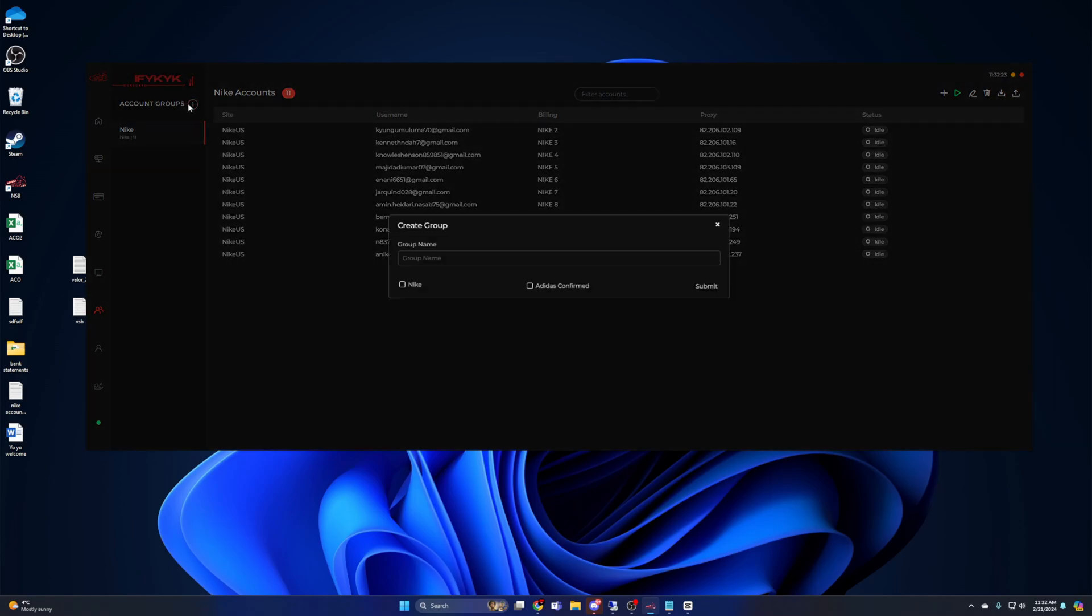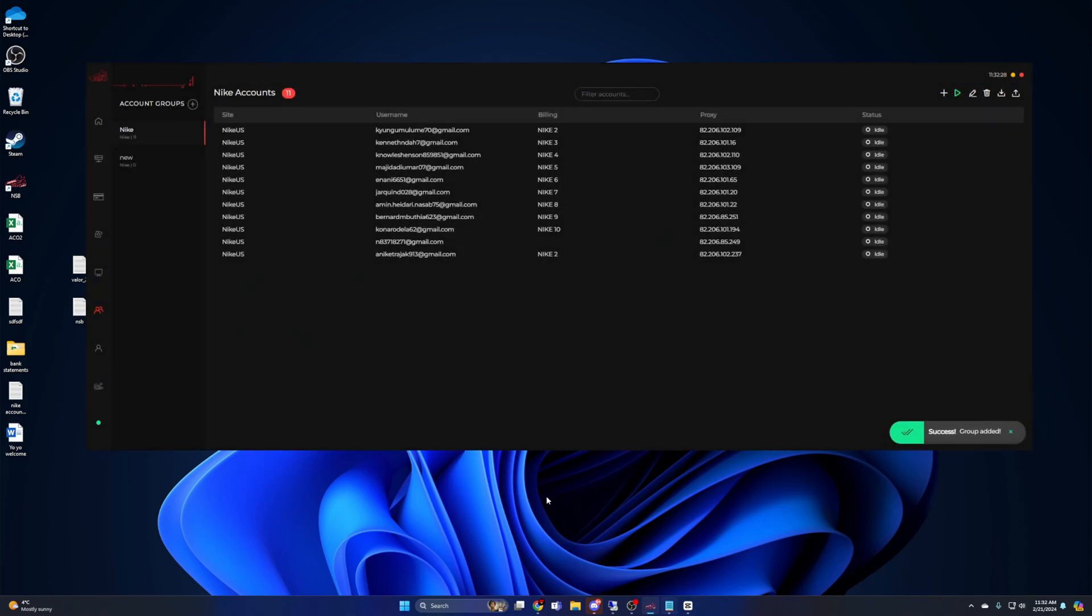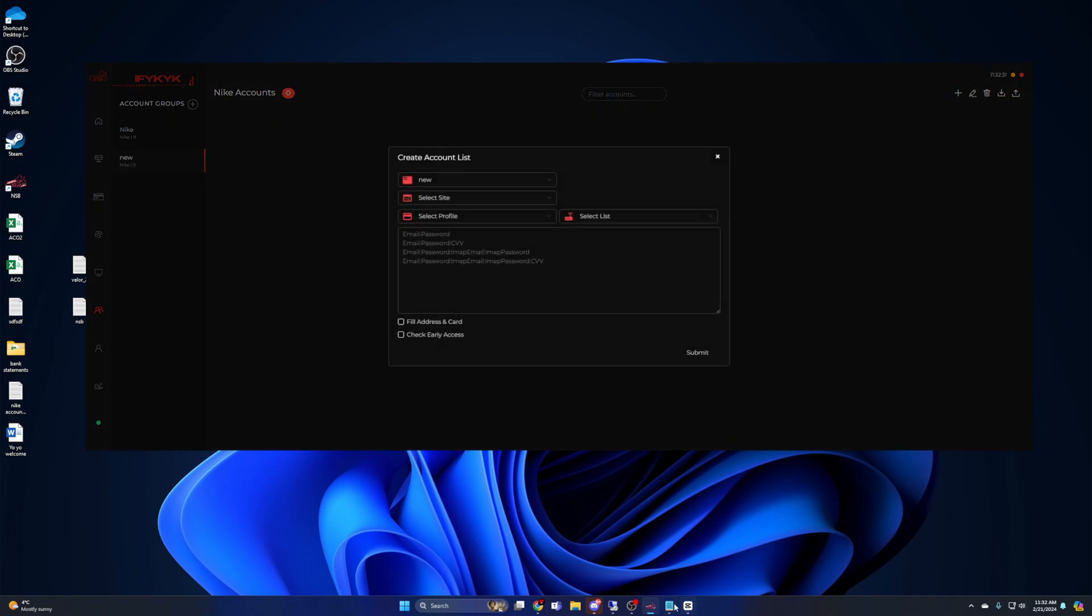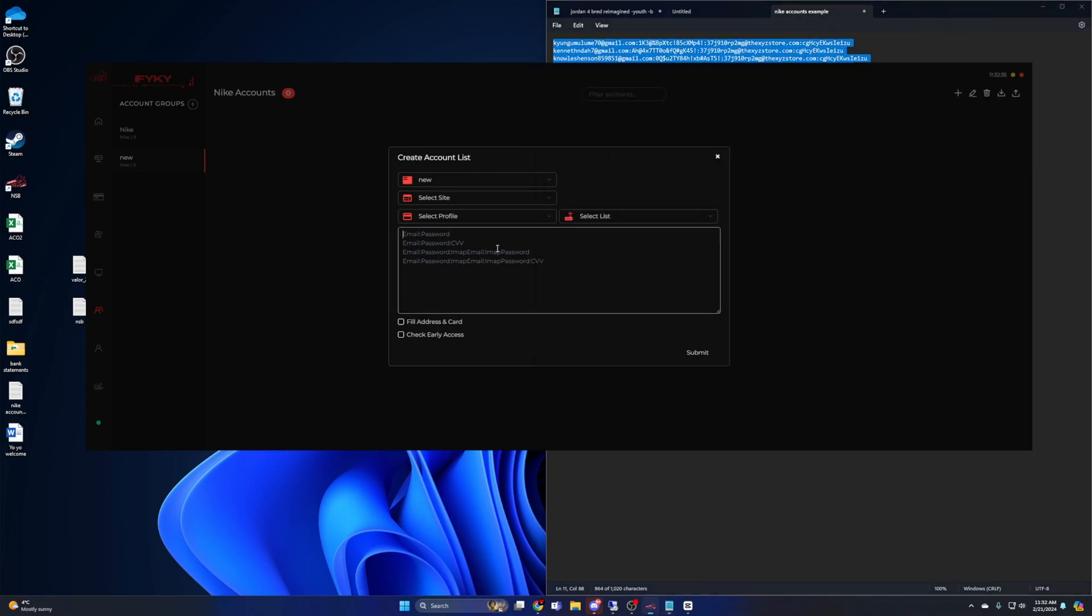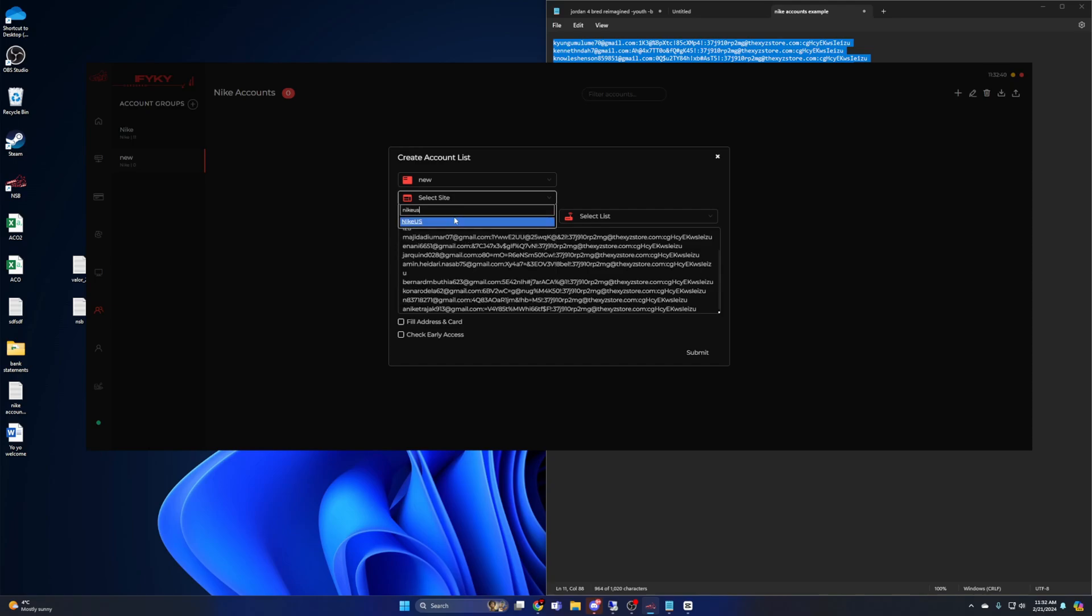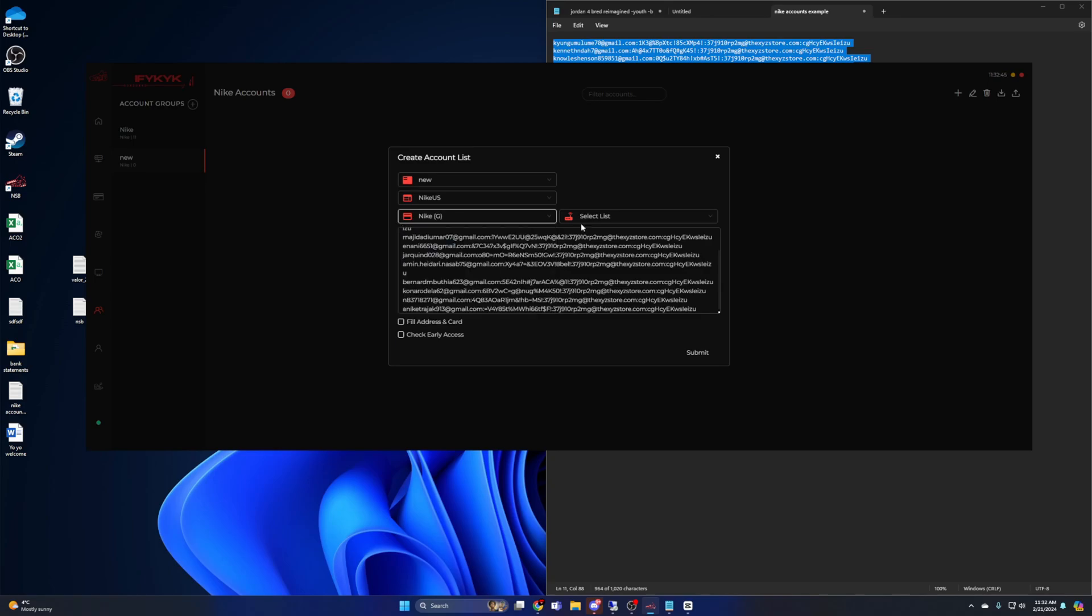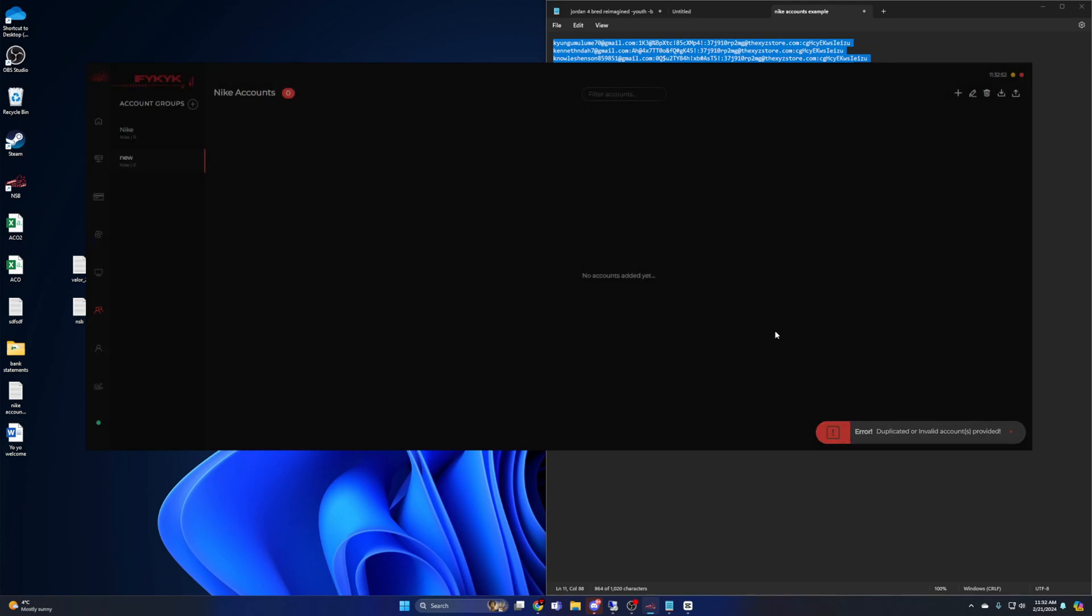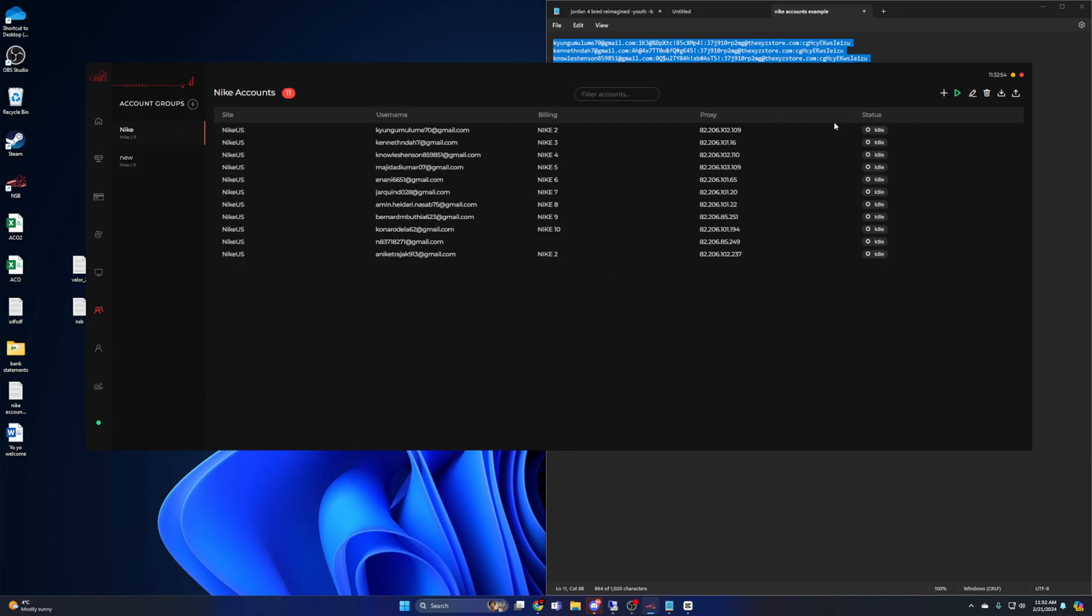Once this is done, go to the account tab and create a new group. Make sure that Nike is checked and add your Nike accounts. Make sure the group is highlighted, then press the plus sign on the right. For site, you want Nike US. Go ahead and select your profile group with your sneaker account emails. Select your proxy list, and then paste your accounts from the text file. You can select Fill Address and Card if this is your first time setting up accounts. Hit submit.